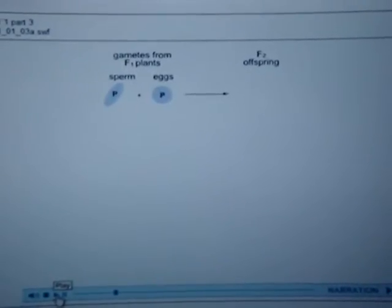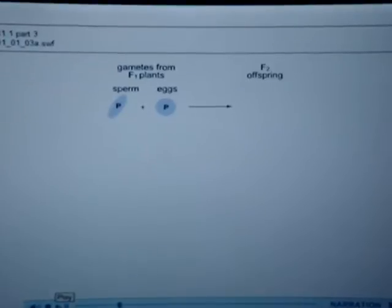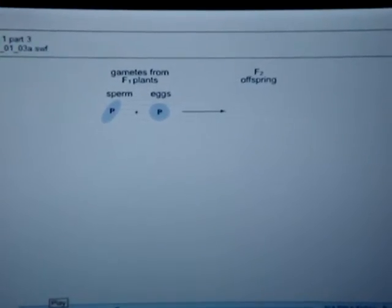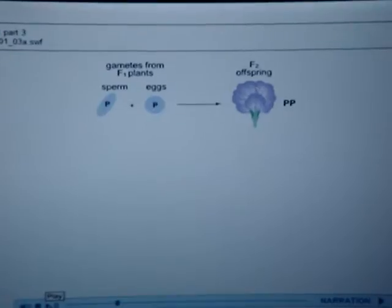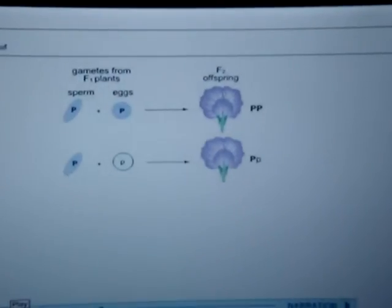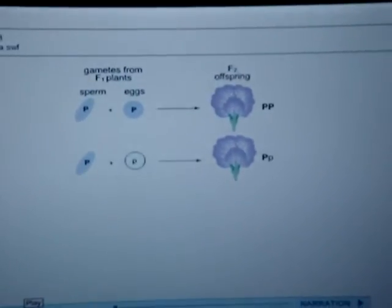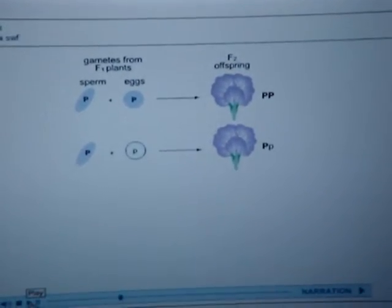For a particular fertilization, both the sperm and the egg could carry the purple flower allele. This would result in a purple-flowered plant with genotype dominant P, dominant P. For a particular fertilization, the sperm could carry the purple flower allele while the egg could carry the white flower allele. This would result in a purple-flowered plant with genotype dominant P, recessive P.